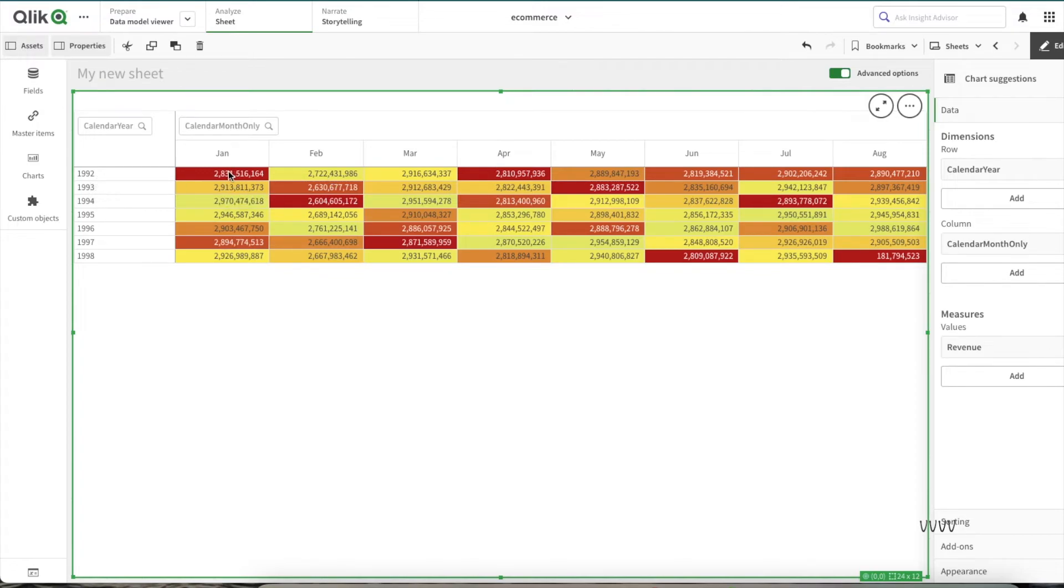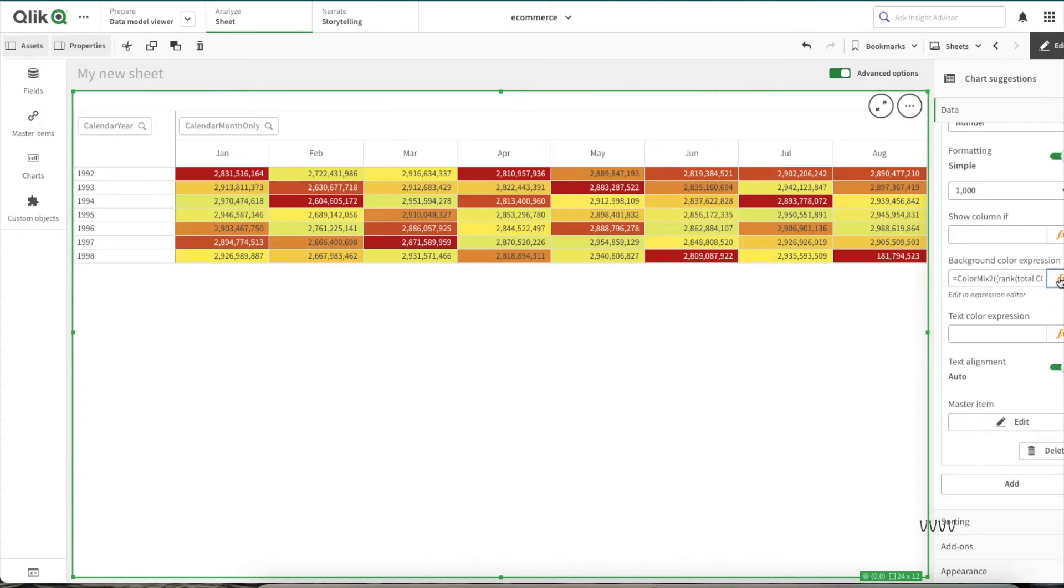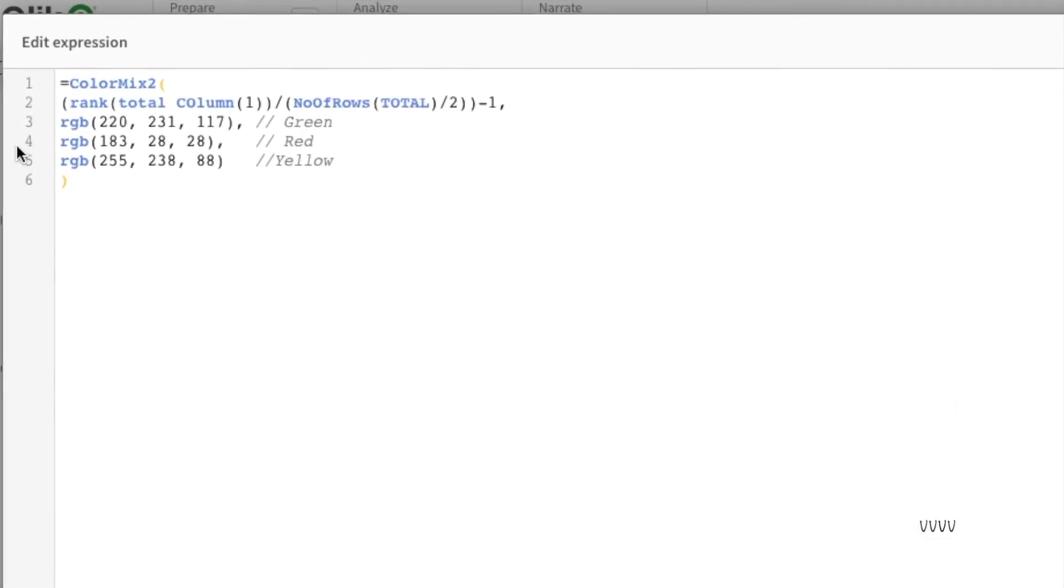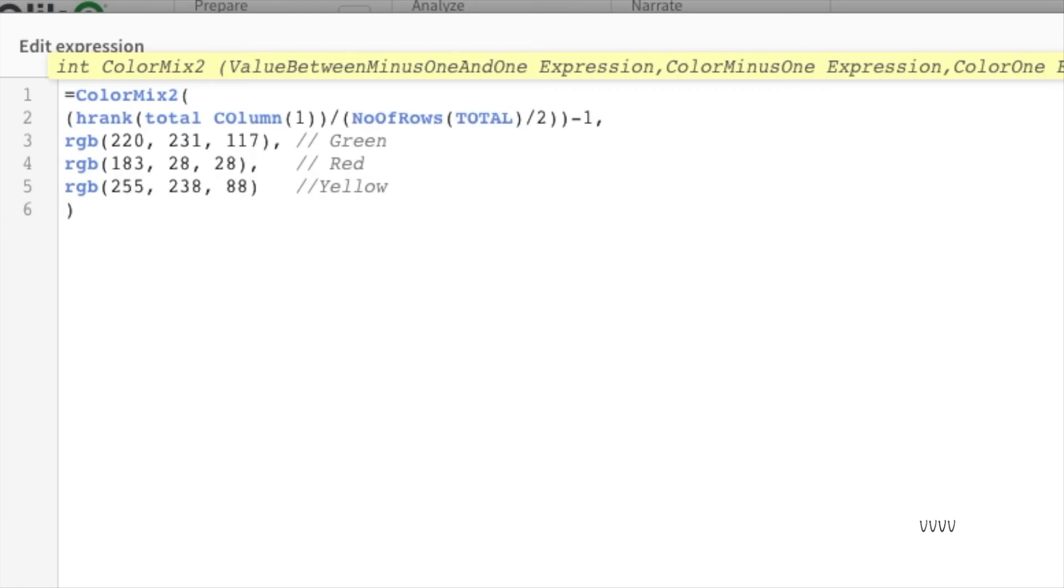The only change what you need to do here is I would need to change the rank function to h-rank function. H-rank function only works in pivot table and it calculates the rank horizontally instead of what the rank function does, which does it vertically. I hope this is clear.